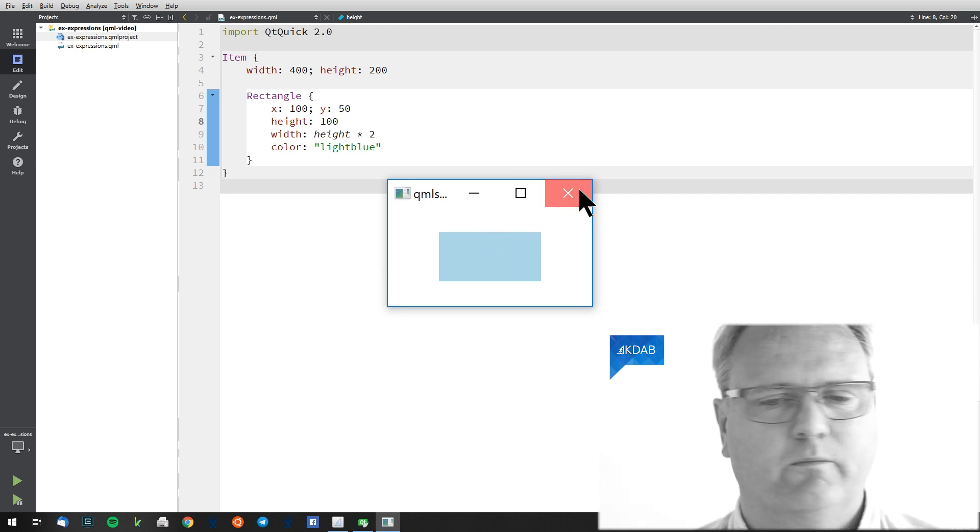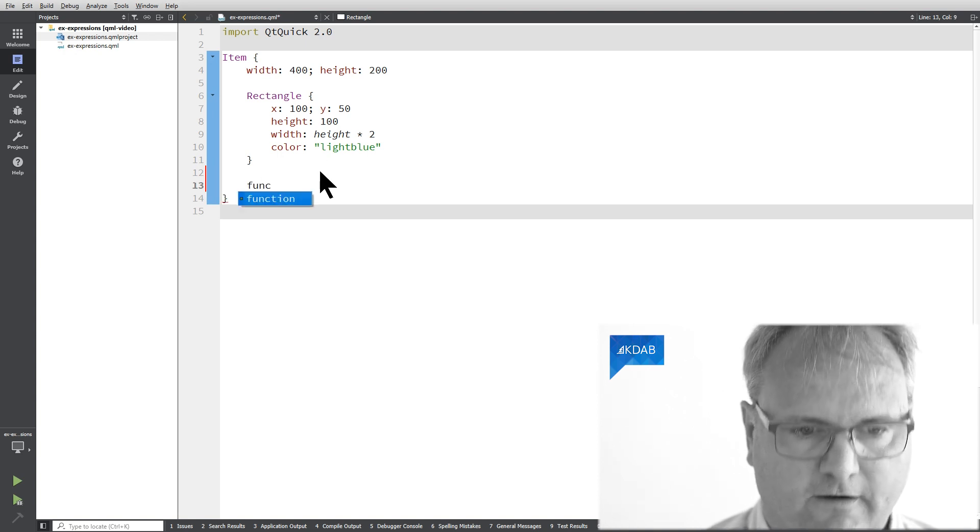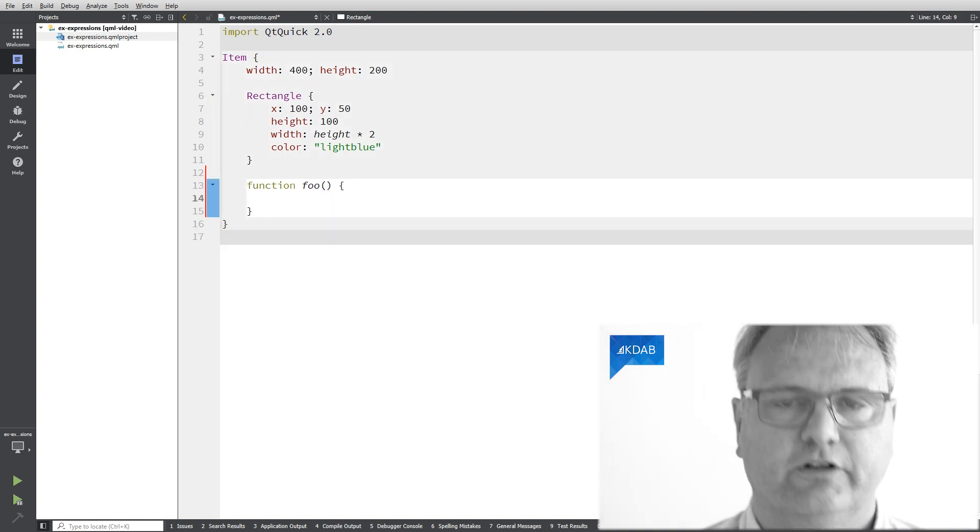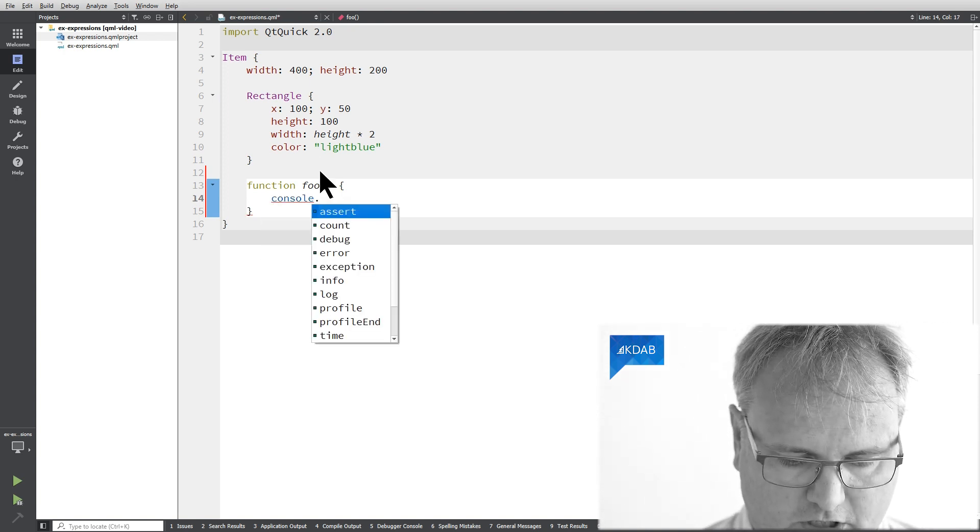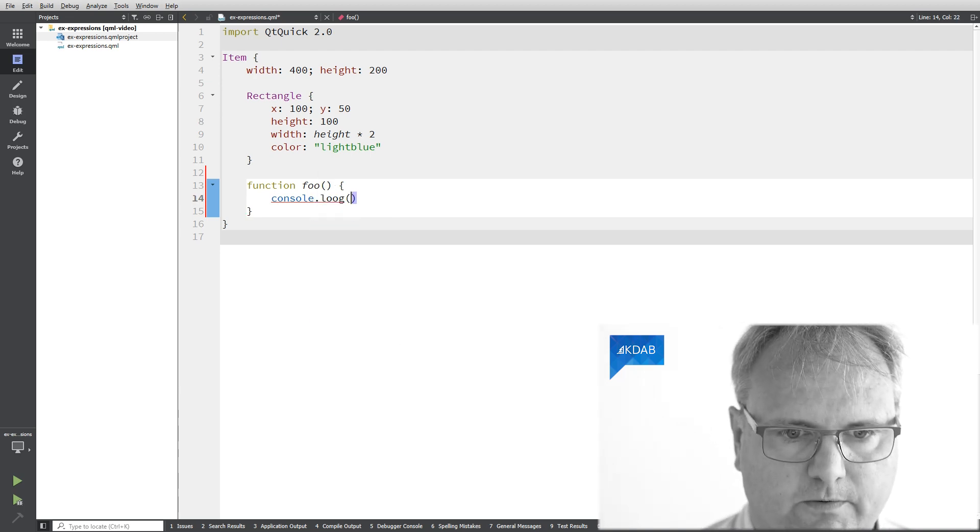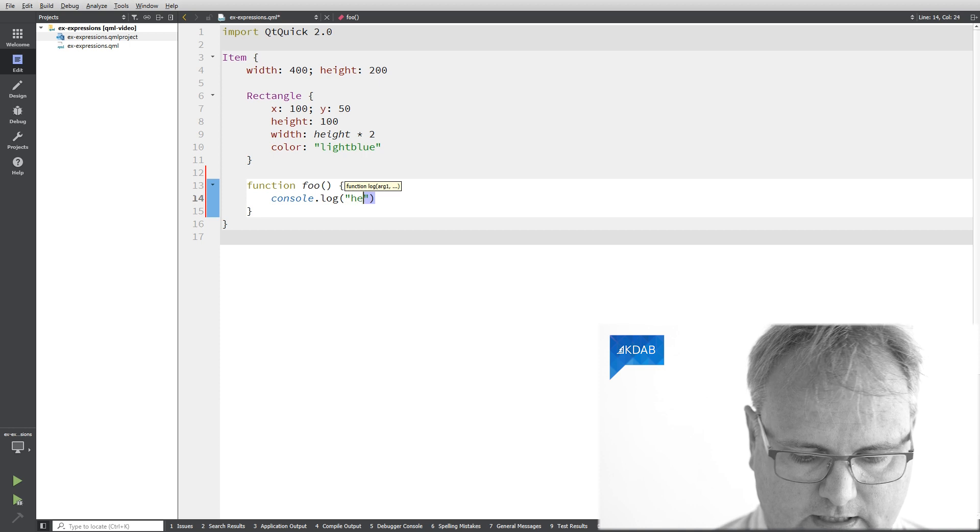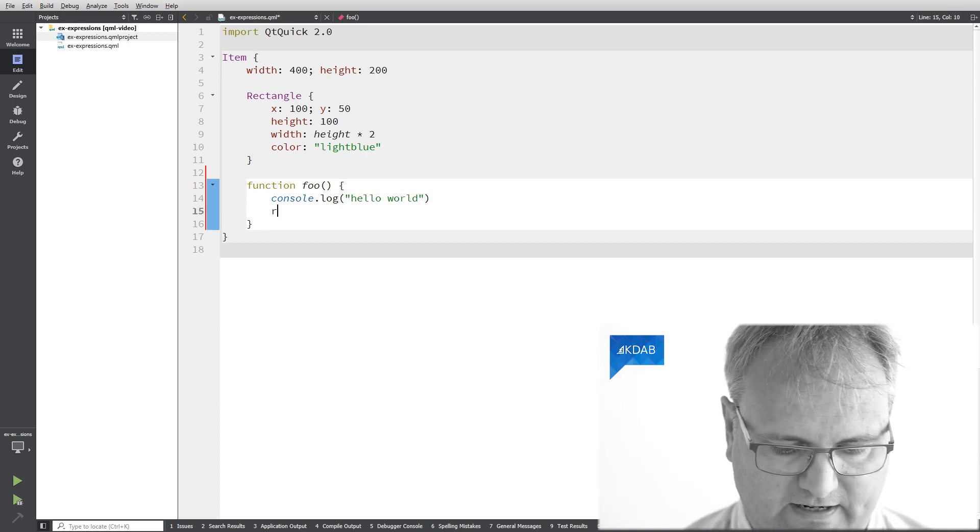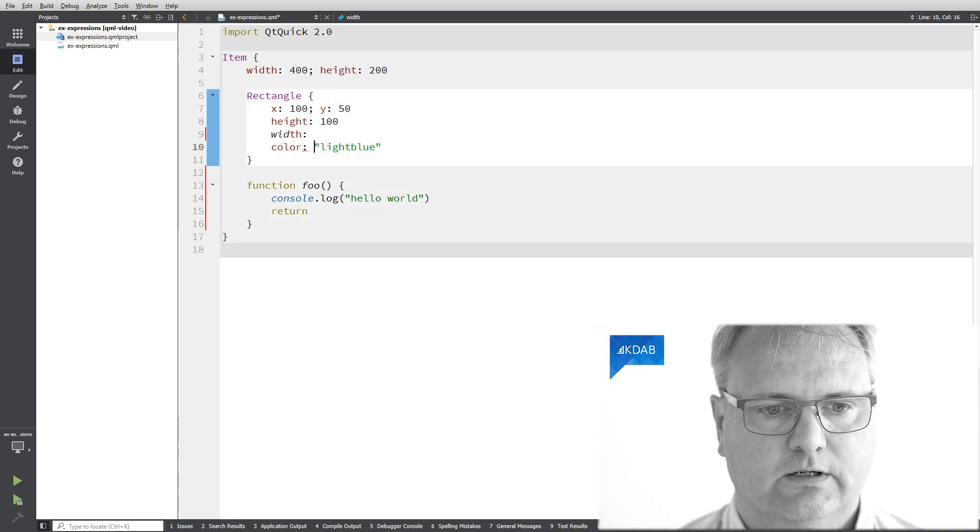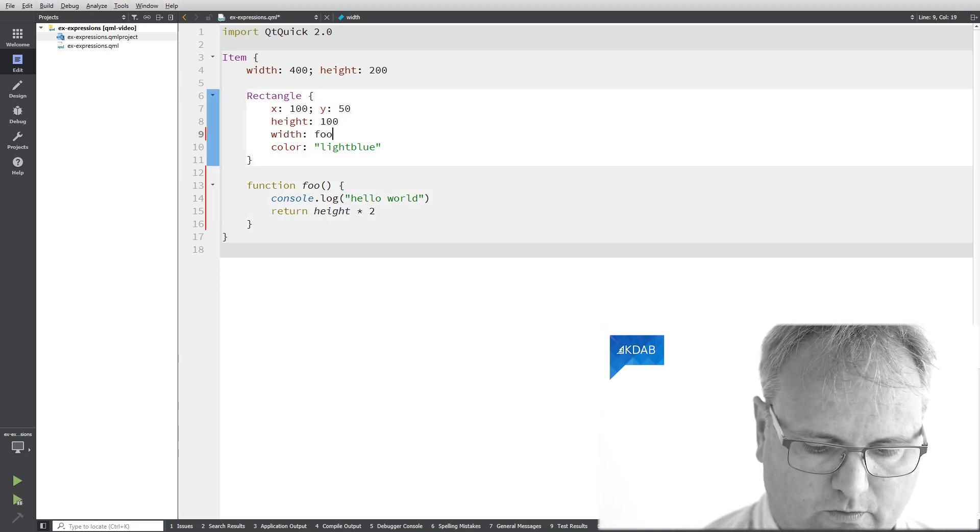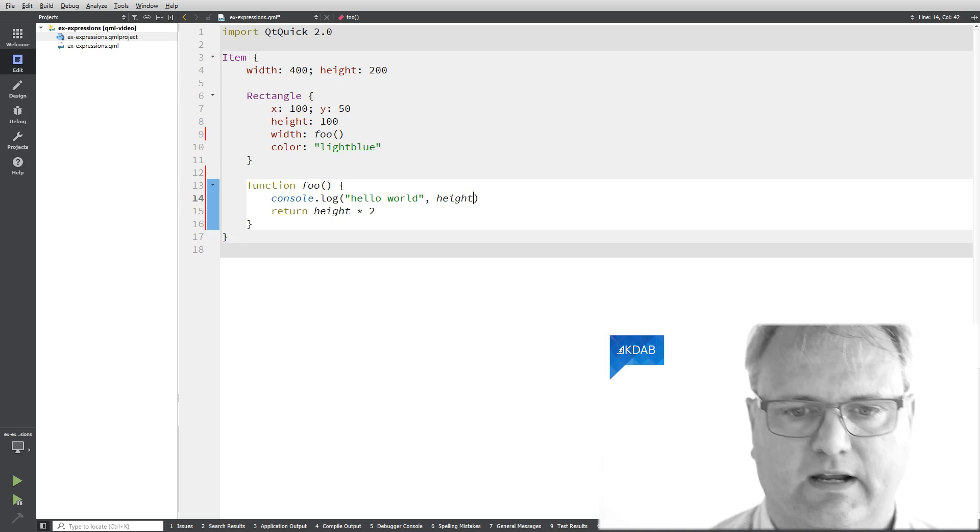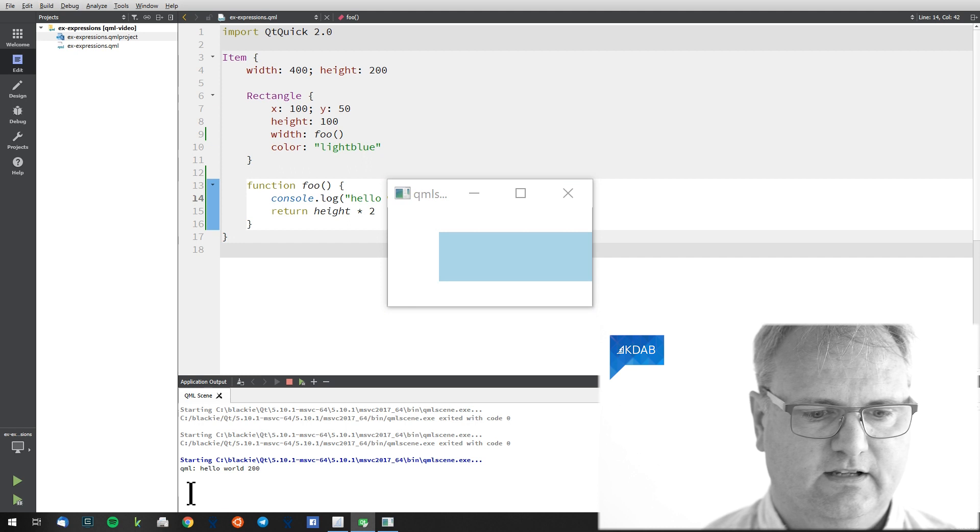Let me just create a function here. Function, let's call it foo. The function will be printing out. So console.log. There we are. Hello world. And it needs to return a value. So it returns the height pool supplied by two. It goes like this. And now I can simply call that function up here. I can even in my hello world, I can do like this. So let's just run it. And you can see that it says hello world 200.